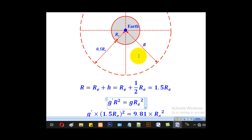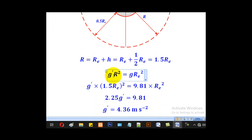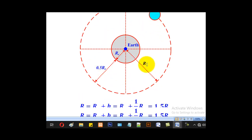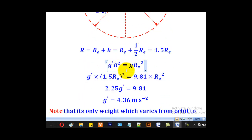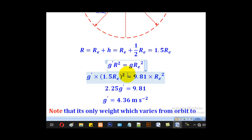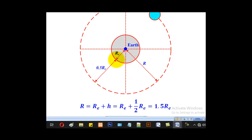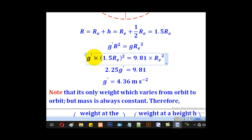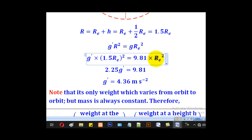We know the formula: g prime — the acceleration due to gravity at this height — multiplied by R squared, the radius of the orbit where the particle is, equals g — the acceleration due to gravity at the earth's surface — multiplied by Re squared. G prime is what we want, R is 1.5 Re, and since Re squared appears on both sides, it cancels out, so there is no need to substitute a numerical value for Re.